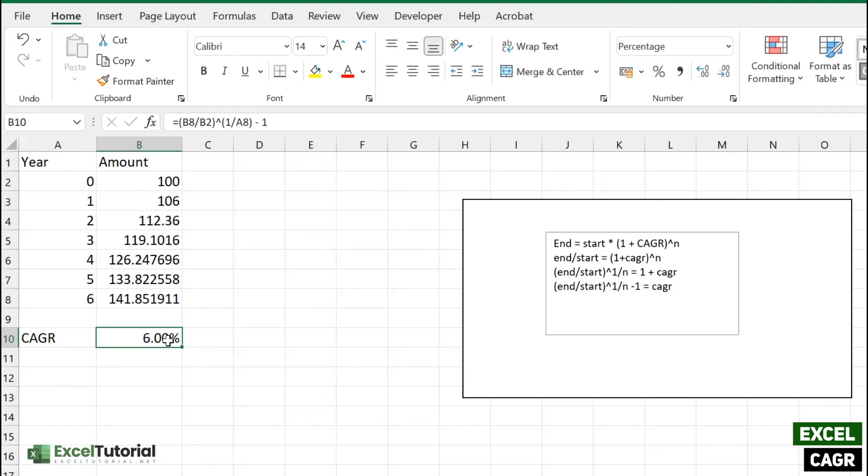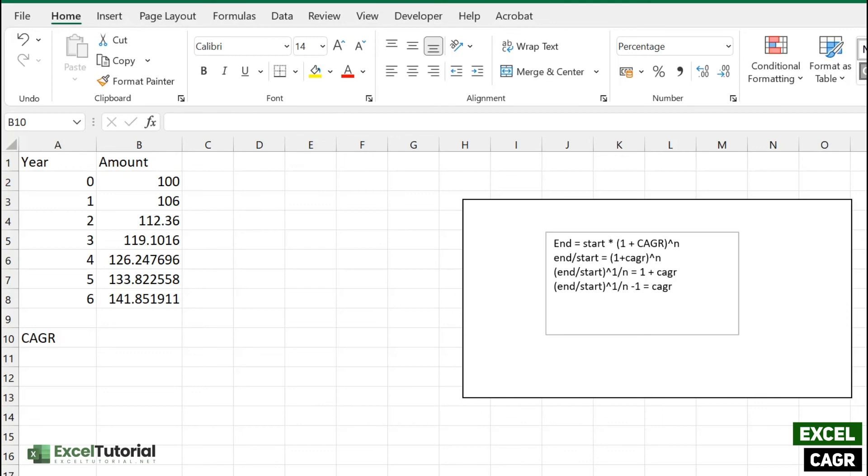90% of your mathematical expression will be solved like that only. So hope you get the idea how to calculate such stuff. And now we are going to use RRI function here to calculate the same.